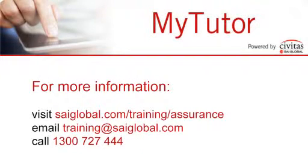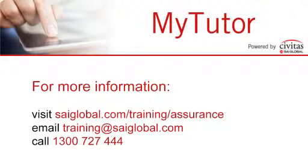For more information or to subscribe to MyTutor, simply call 1300 727 444 or visit saiglobal.com/training/assurance.